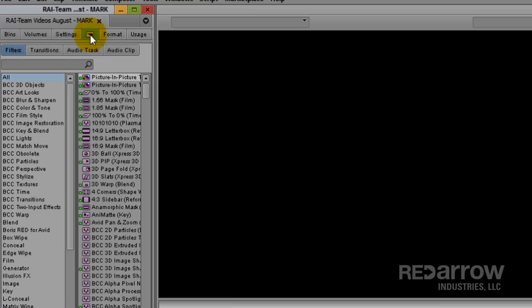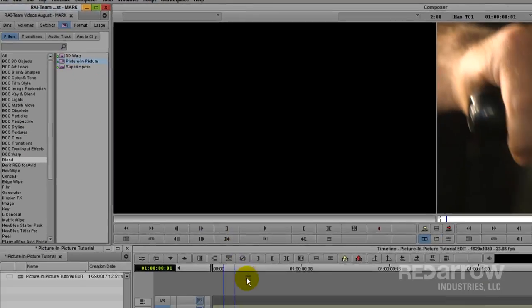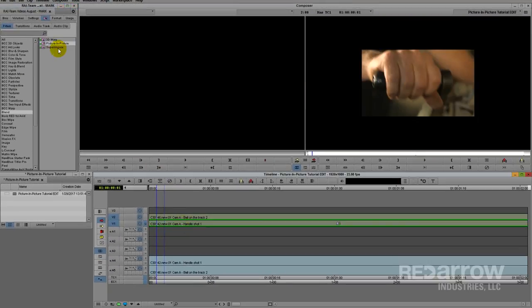I'm going to go over to the effects tab, click blend, and then drag and drop the picture in picture effect onto the two clips.